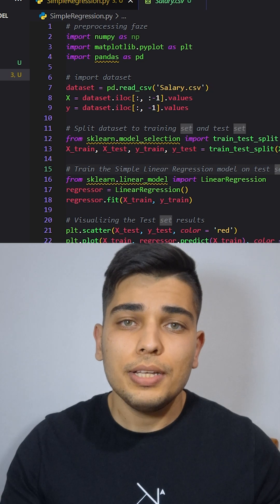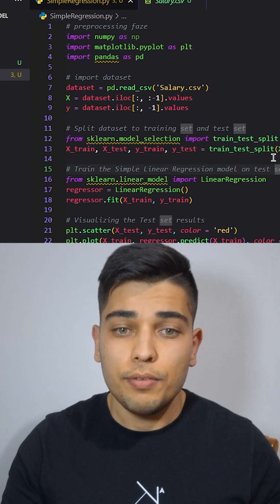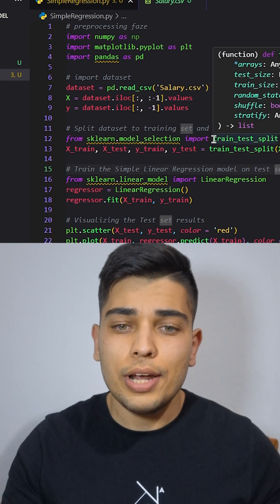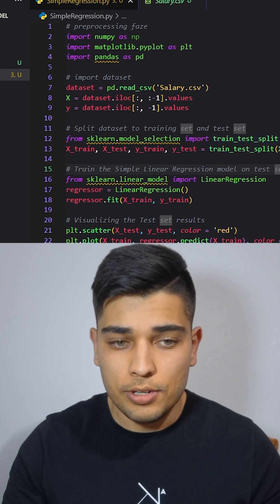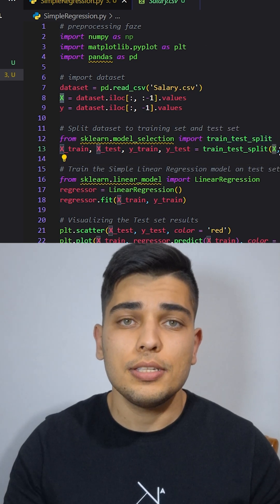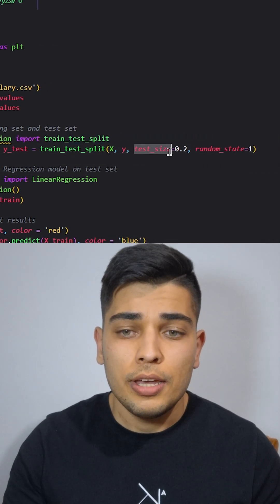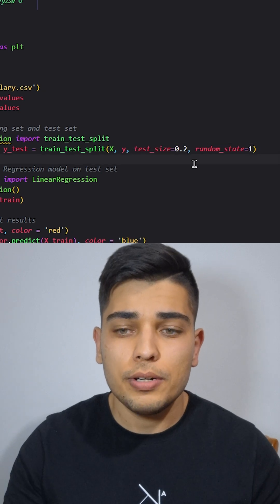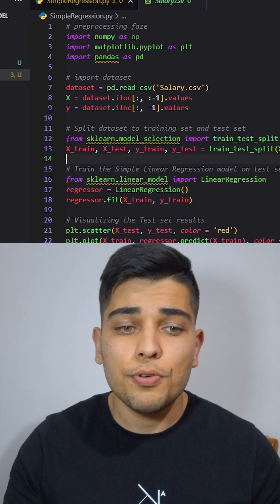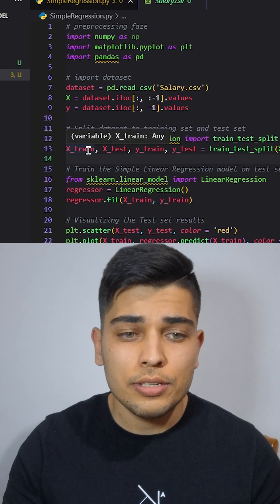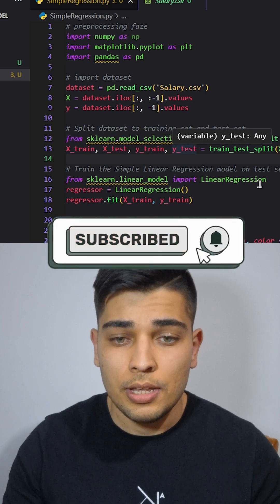Then we should split our dataset into training and test sets. We're going to use TrainTestSplit from scikit-learn model selection, giving it X, Y, TestSize which is normally 20%, and RandomState equal to 1. This will give us 4 outputs: XTrain, XTest, YTrain, and YTest.